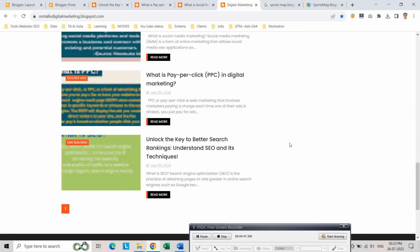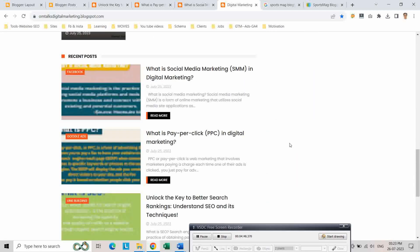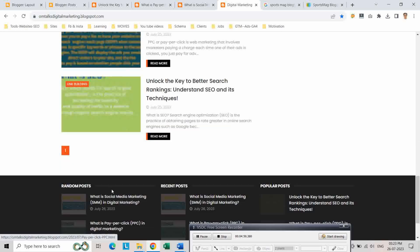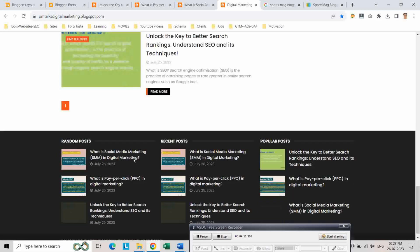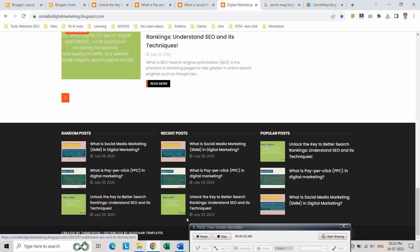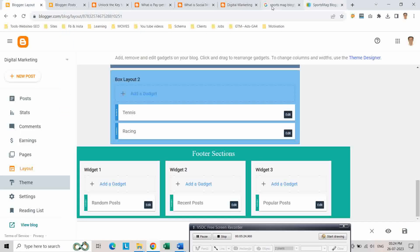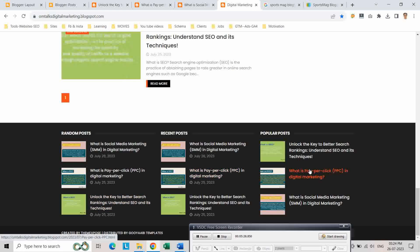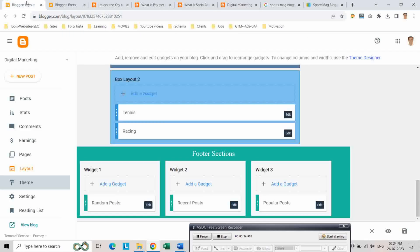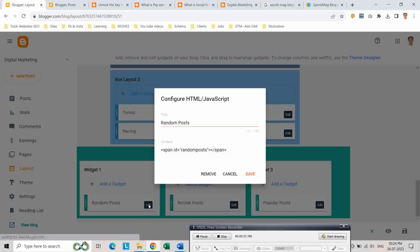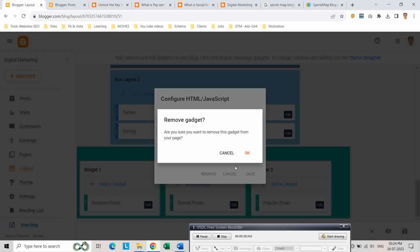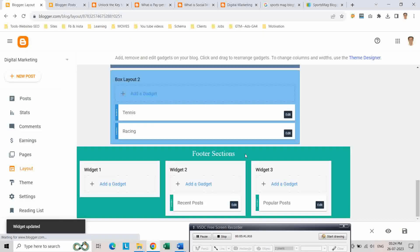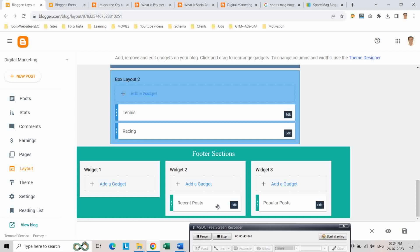And this is our recent post section. We can also change the footer section here. We have recent post and popular post. We can just keep only the recent post and remove this. Remove okay remove and just keep recent post.